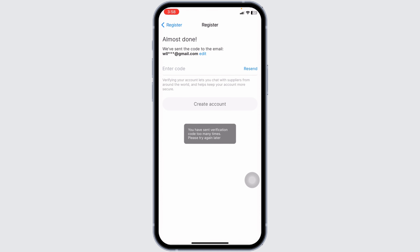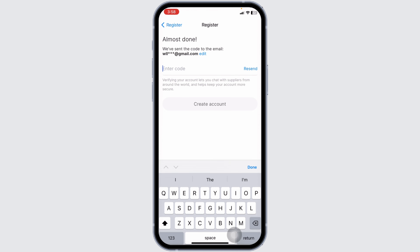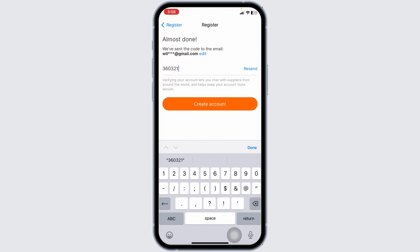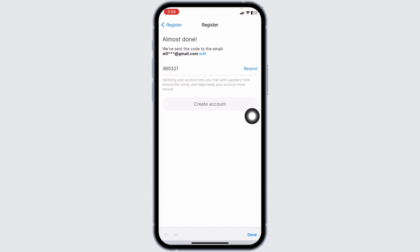Now you will be receiving a verification code at the email address that you just entered. Go ahead and check your email, then type in the code. After you type in the code, click on Create Account.